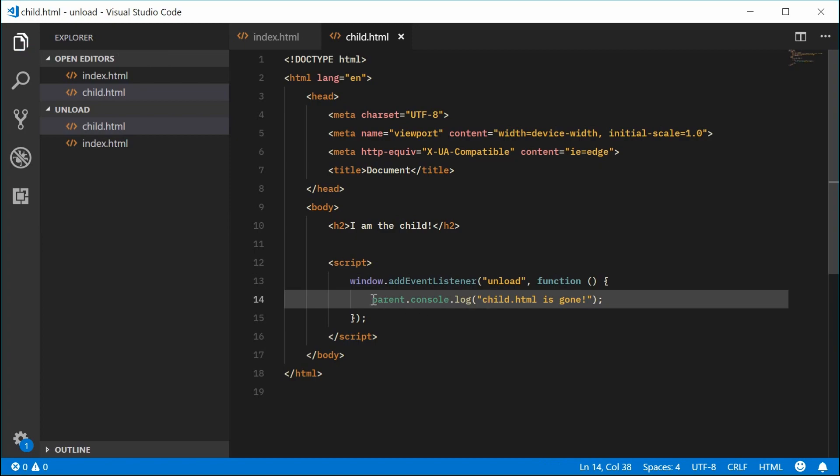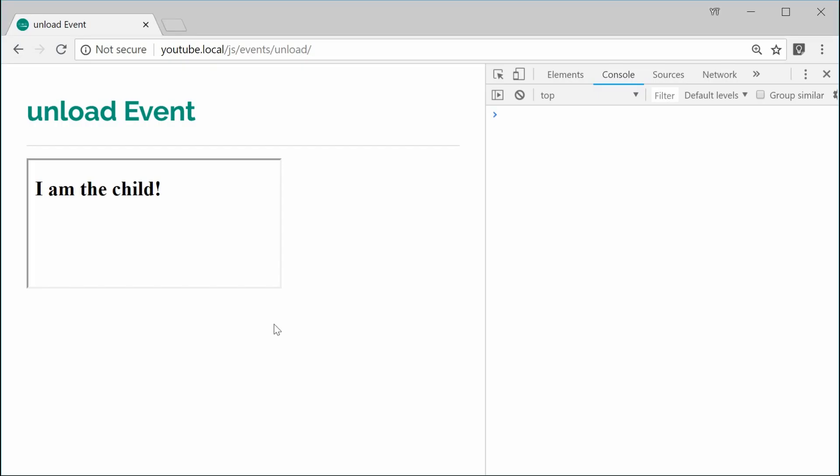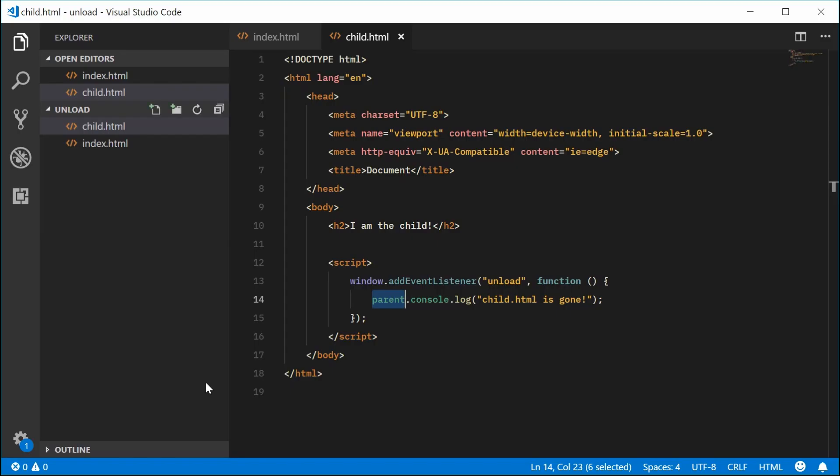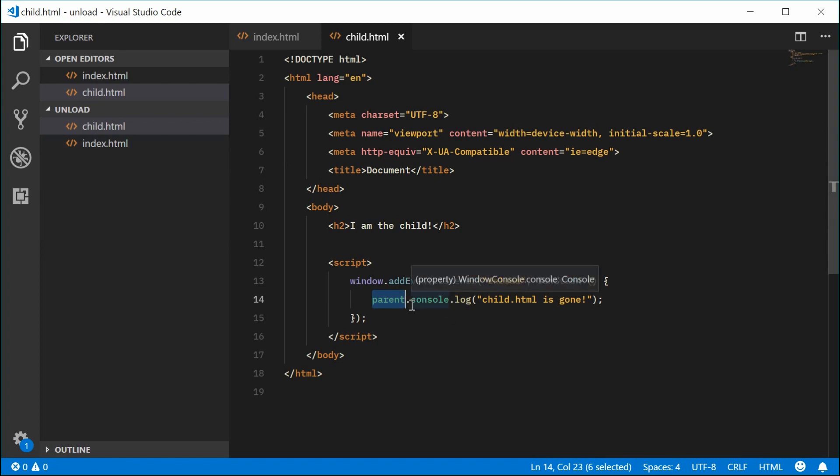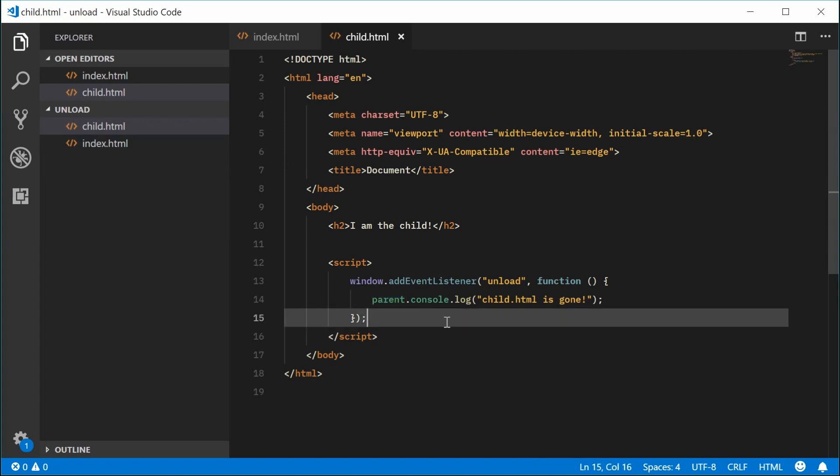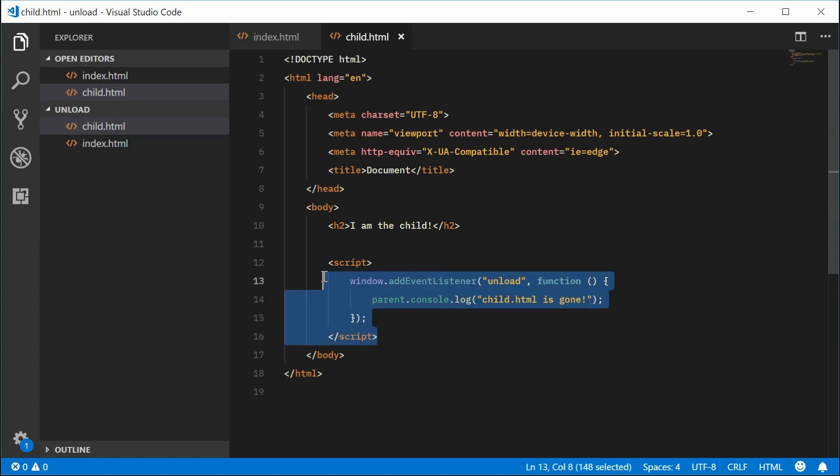So parent refers to the surrounding parent document, this one right here. So parent basically means index.html. We're going to log to the console inside that namespace. You can think of it like that. So we have this right here.